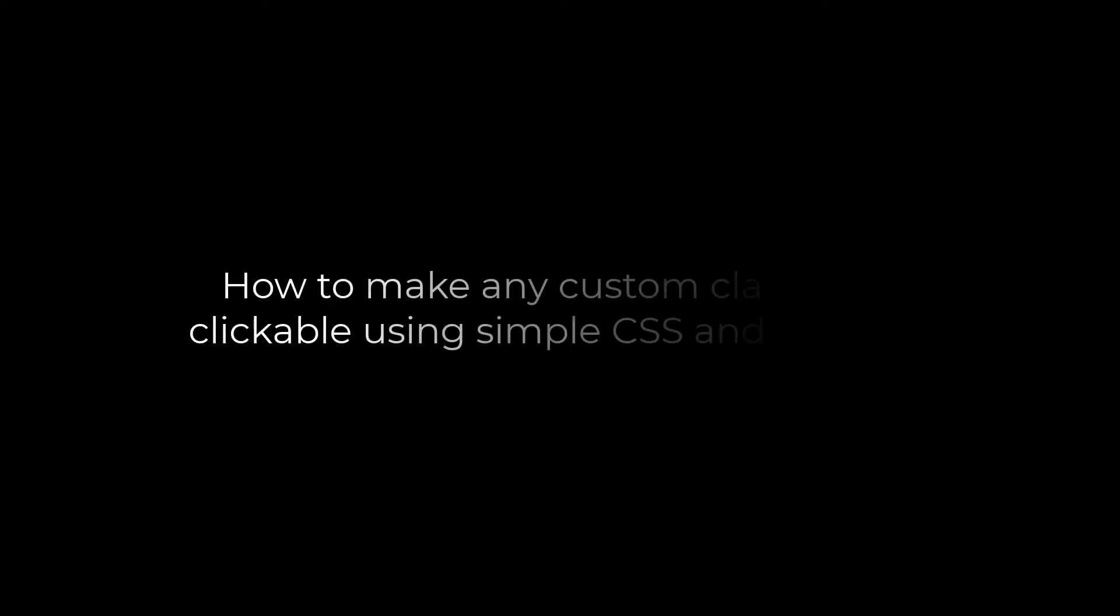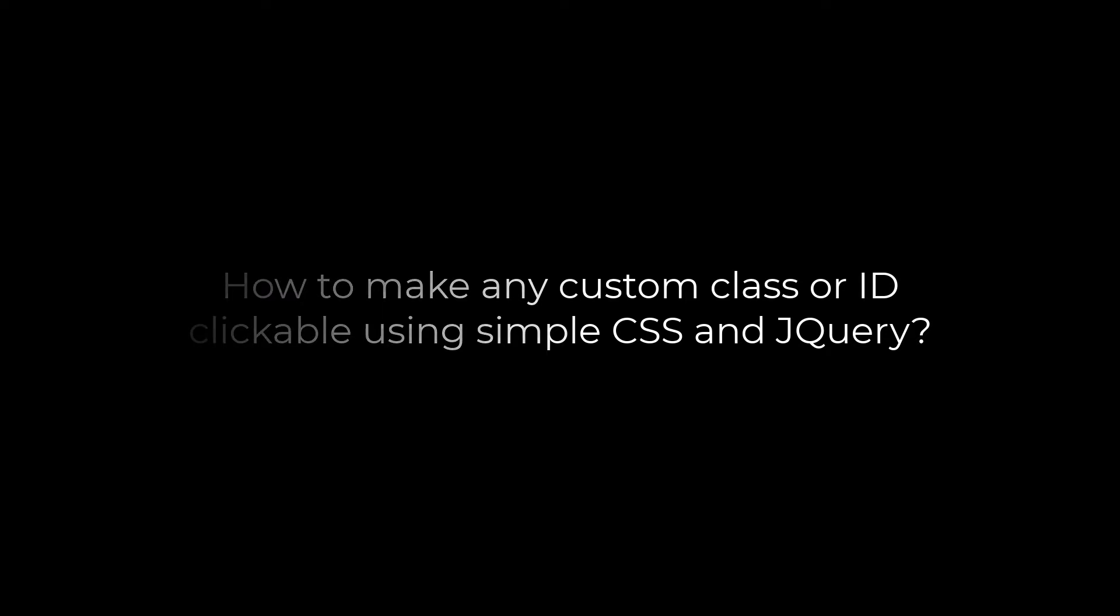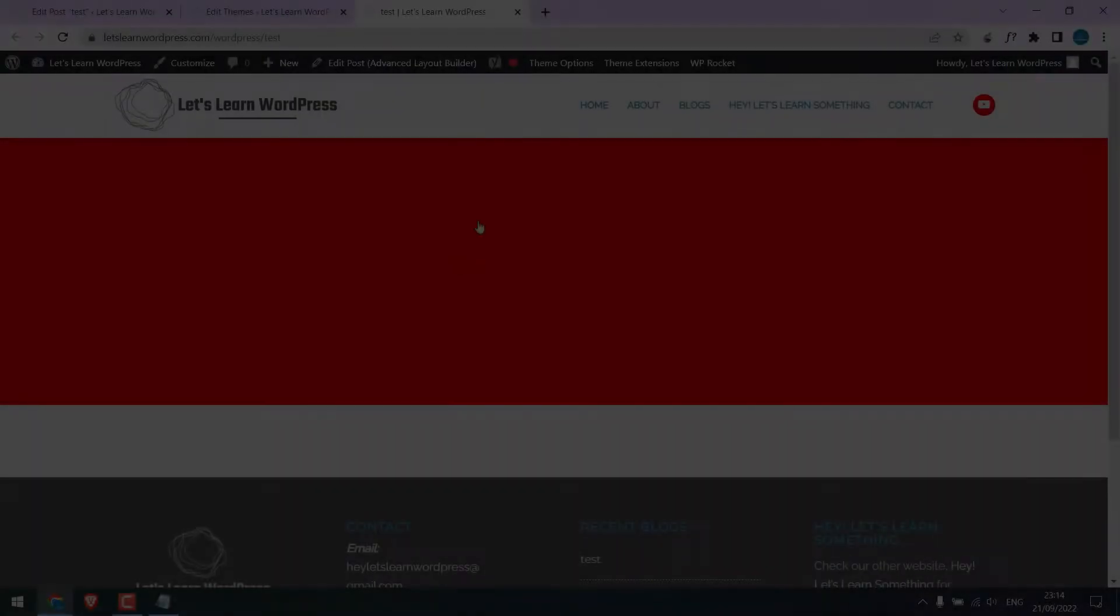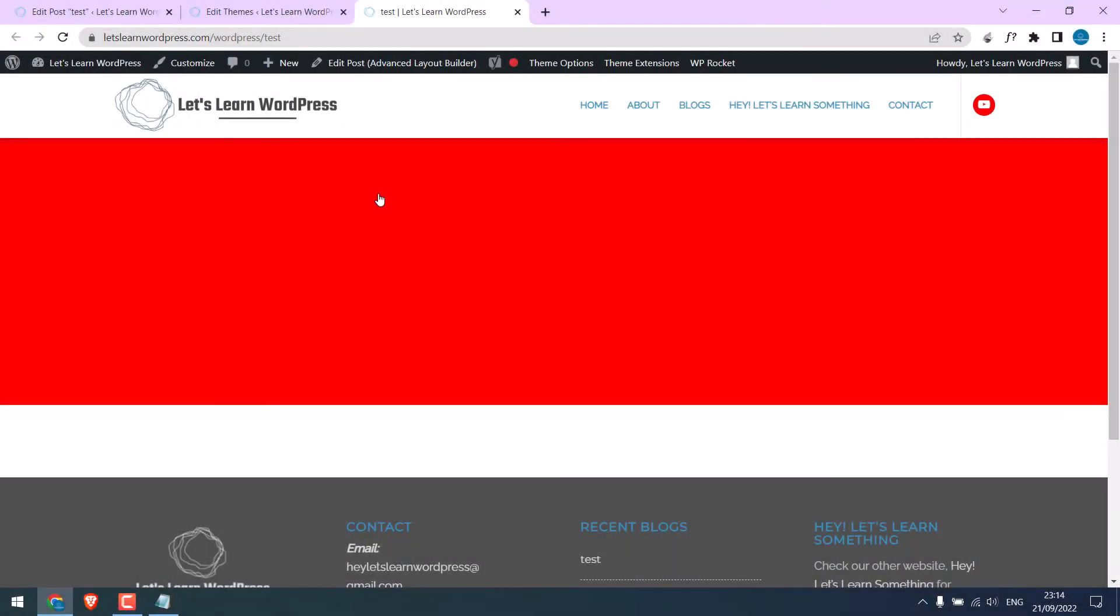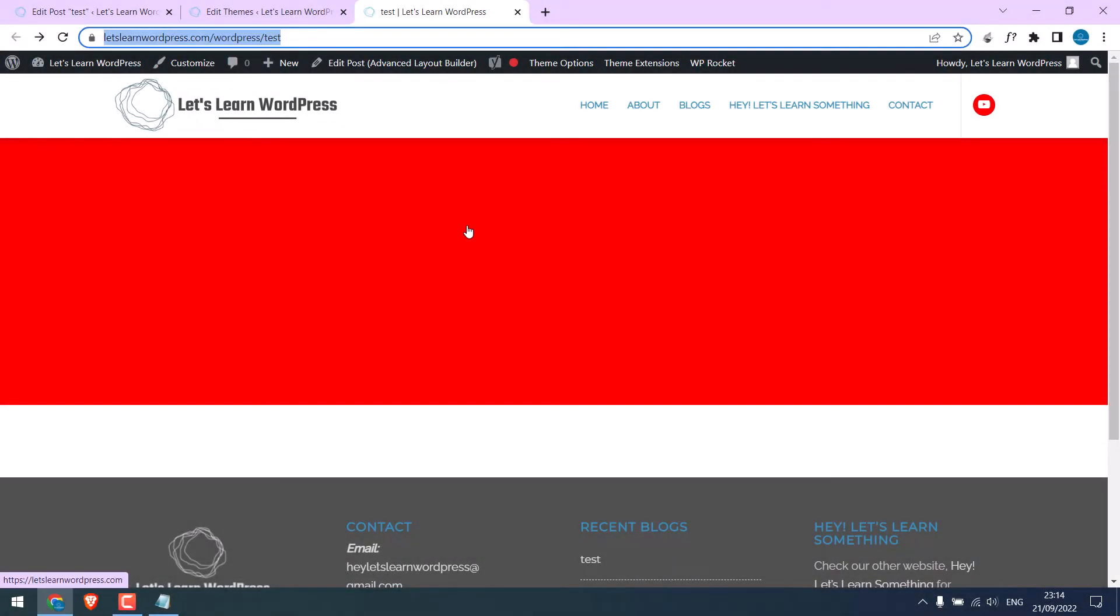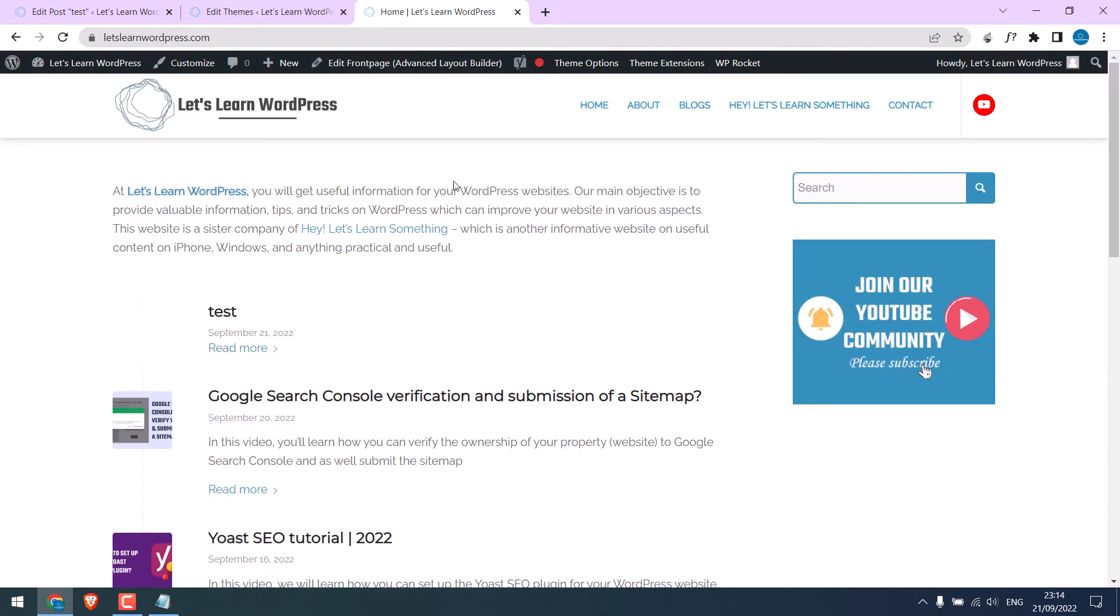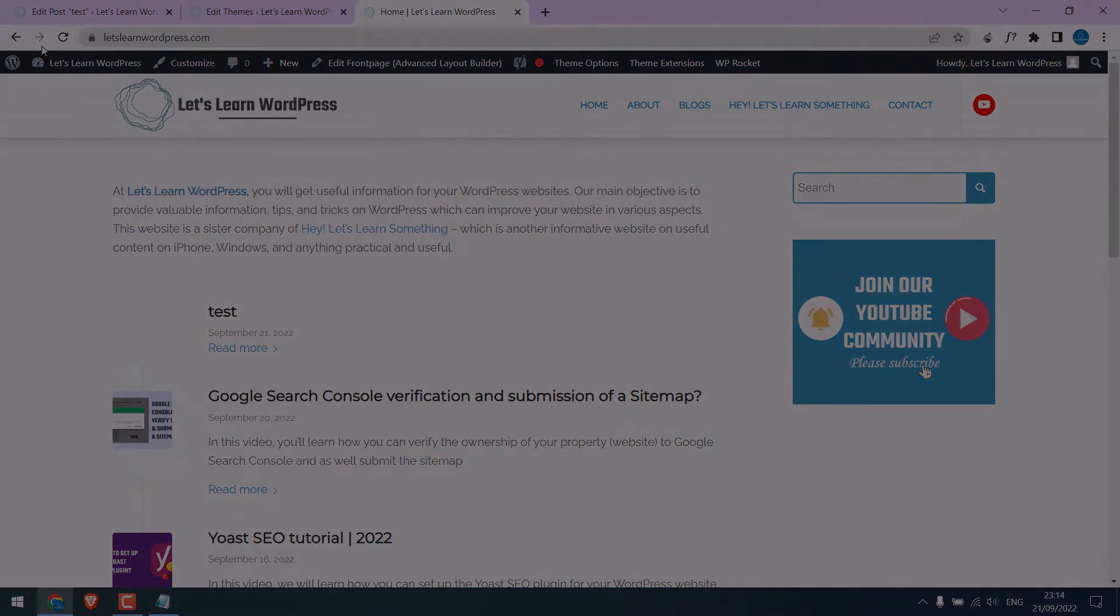Greetings, everyone. In today's video, we will quickly learn how you can make any custom class or ID clickable using simple CSS and jQuery. Basically, something like this, where this whole element is now clickable. Let's get started.